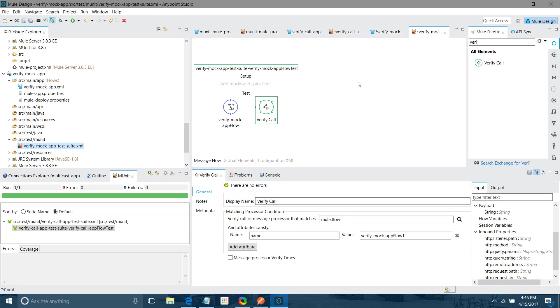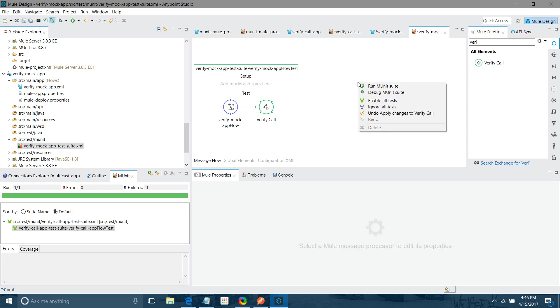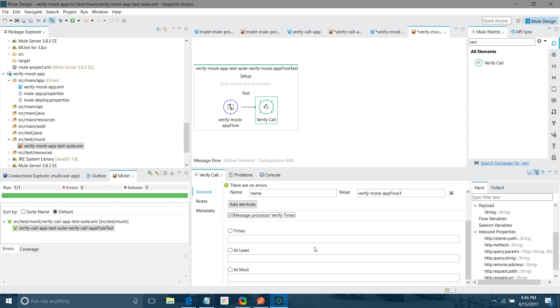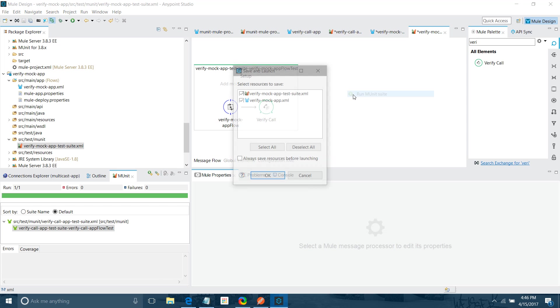Let me run the MUnit test. I want to show some more thing. You can decide how many number of times you have to call the flow. In my case, I have to call one time. You can define max and min value, at least and at most.